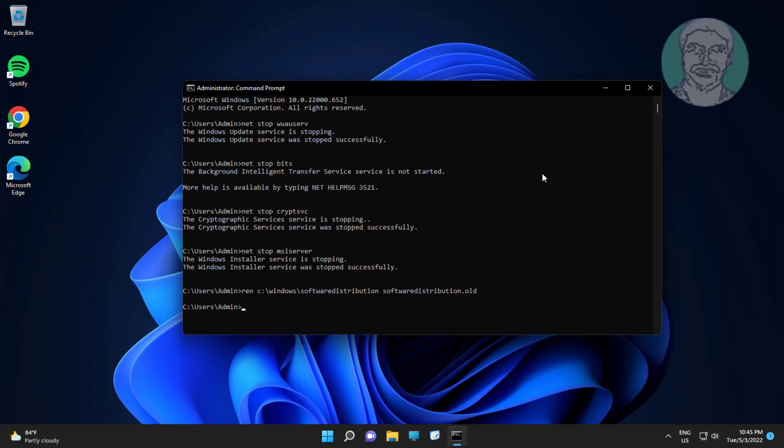Type ren C:\Windows\System32\catroot2 catroot2.old.